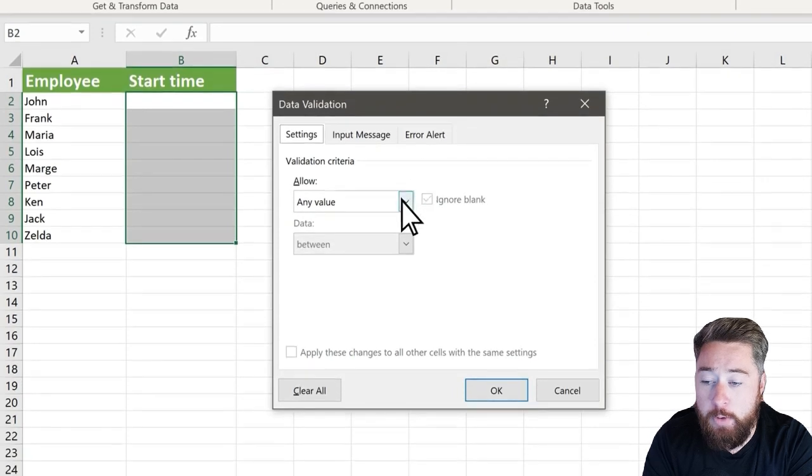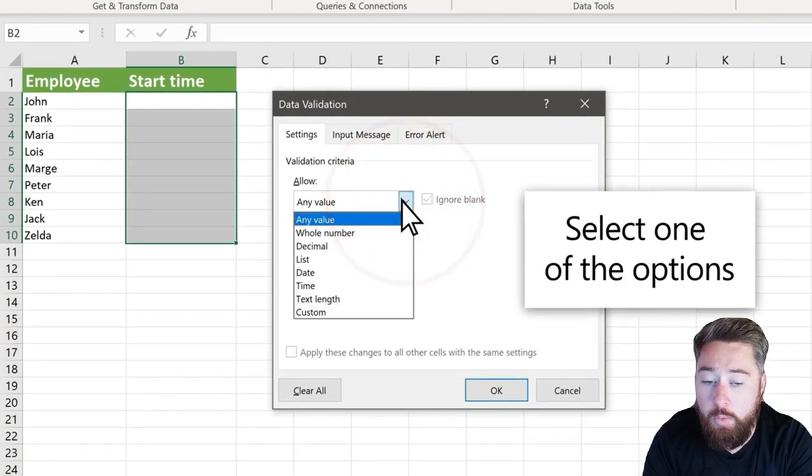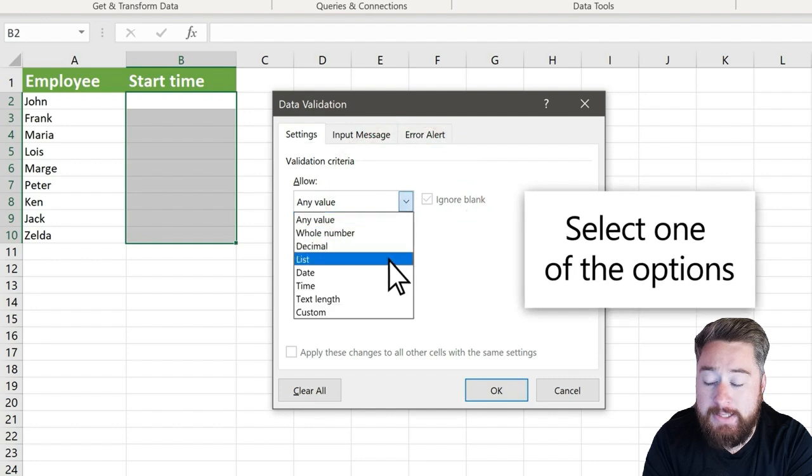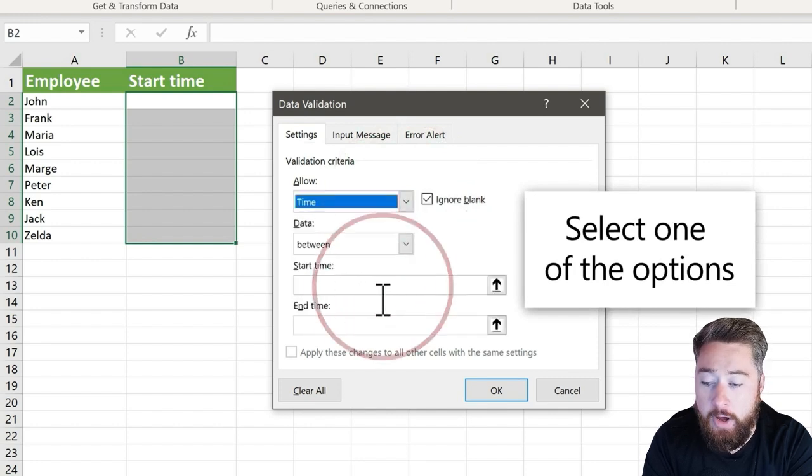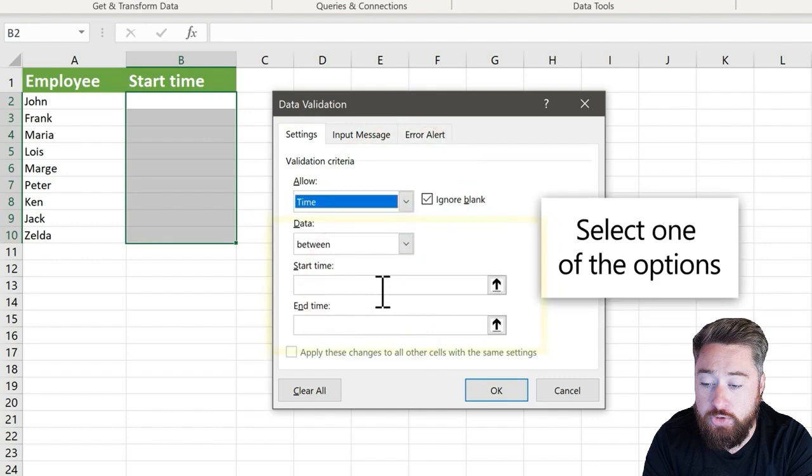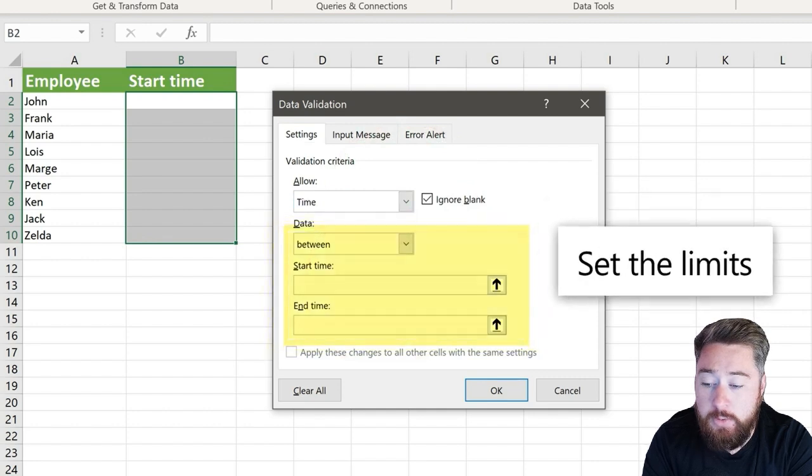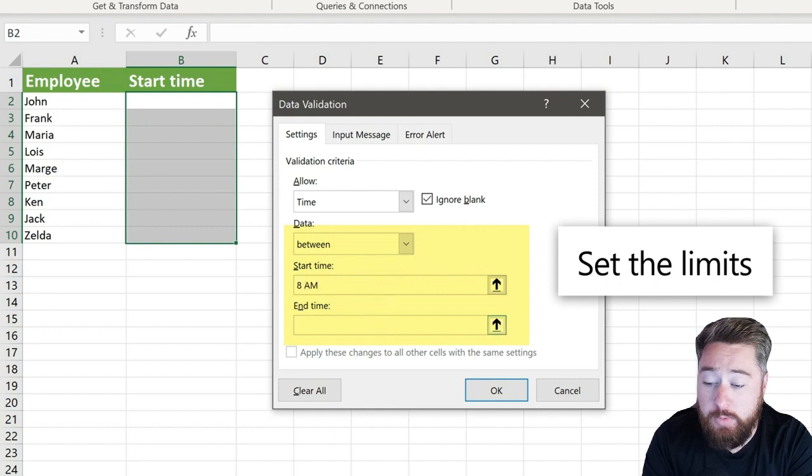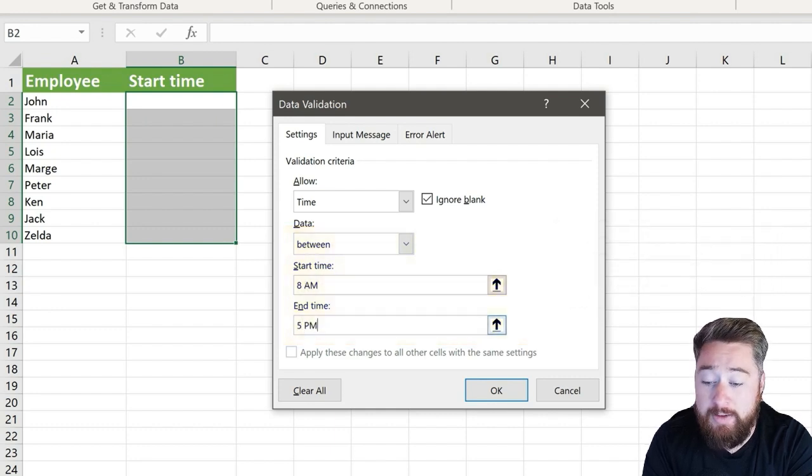This will give us a pop-up window and under allow, we're going to select time because it's time-bound, our particular restrictions. Then we're going to select the time that it's going to start, which is 8am, and what time it's going to end, which is 5pm.